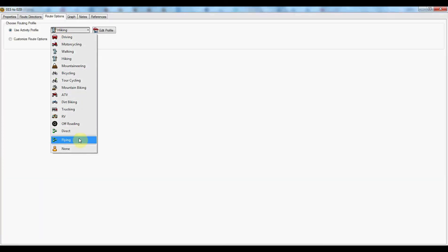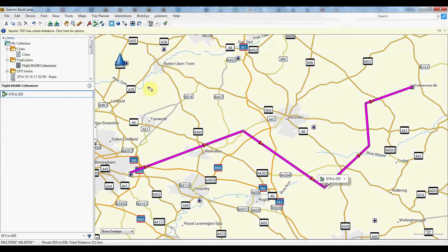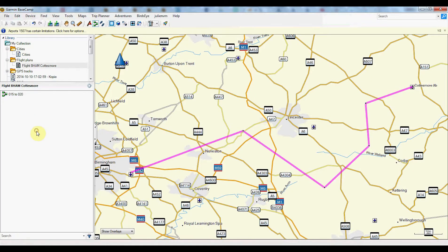Here you can change and put whatever direction. I created a new one called flying — it doesn't matter at all. That's one of my routes.